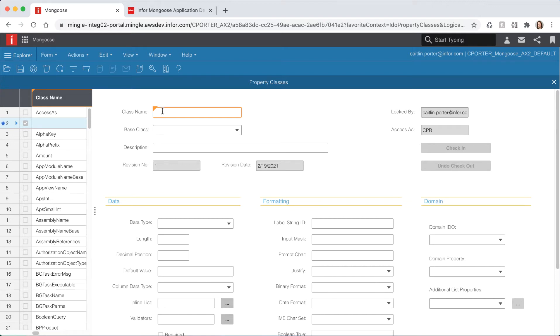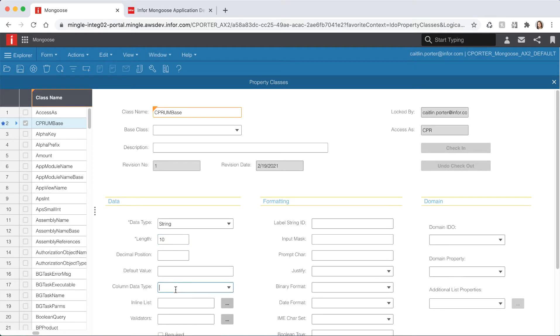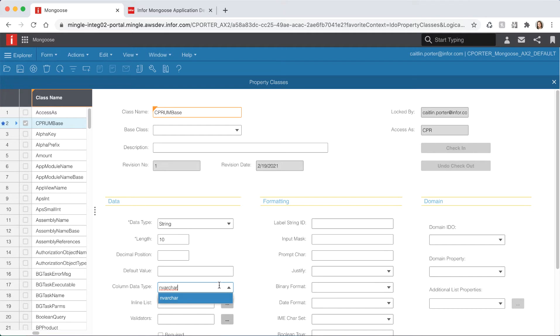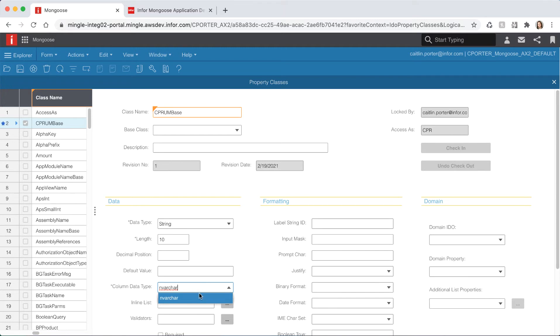Name our property class UM base short for unit of measure. Give it a data type of string and a length of 10. Drop the column data type list. By default this will only query the first 200 items. Rather than scrolling through this list looking for what we want we should use the in place filtering. Type in nvar and use the wild card which is an asterisk and then hit the arrow. By typing this it will only query the items in the list that start with nvar. We can do this even quicker by typing nvar and hitting the F2 key. Doing this will imply there's an asterisk. Select nvarchar for our column data type and give it a label string ID of s-u-m. Then hit save.